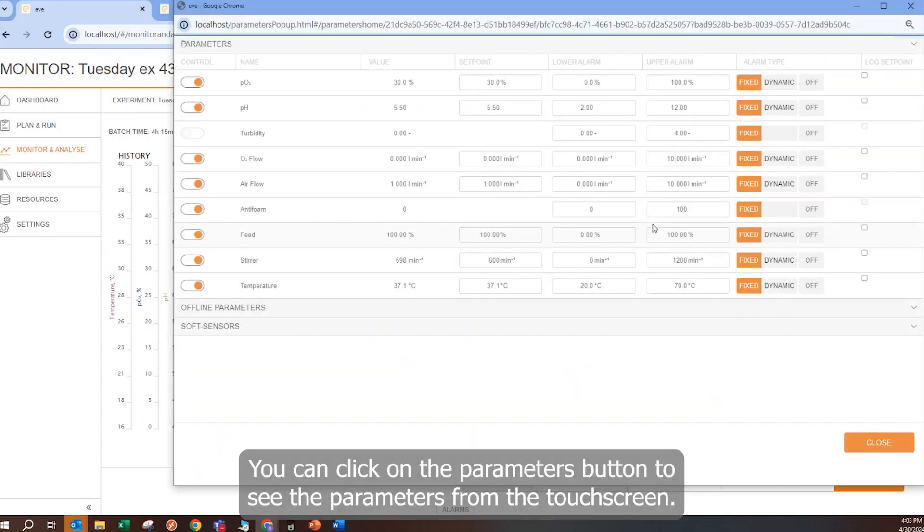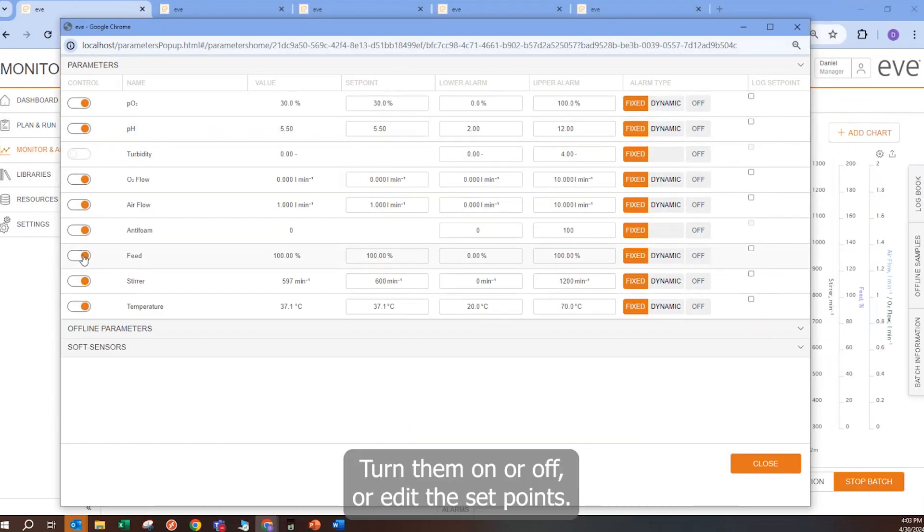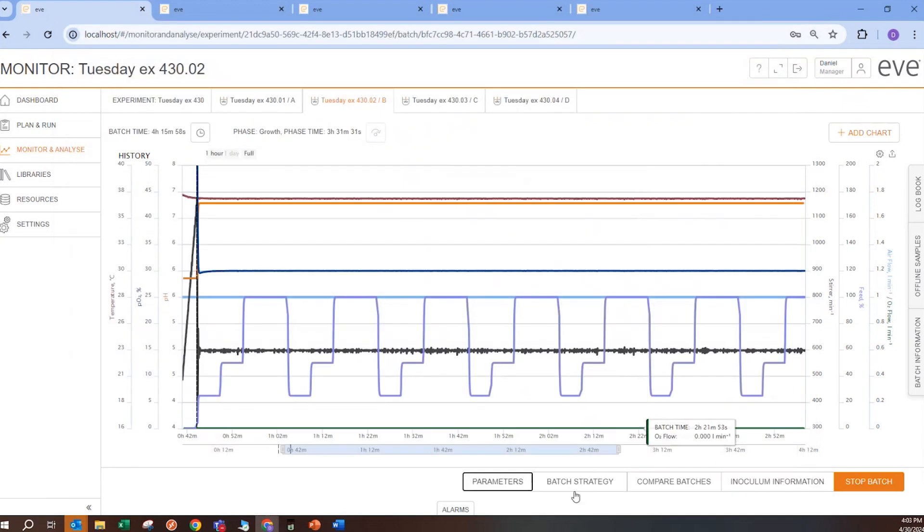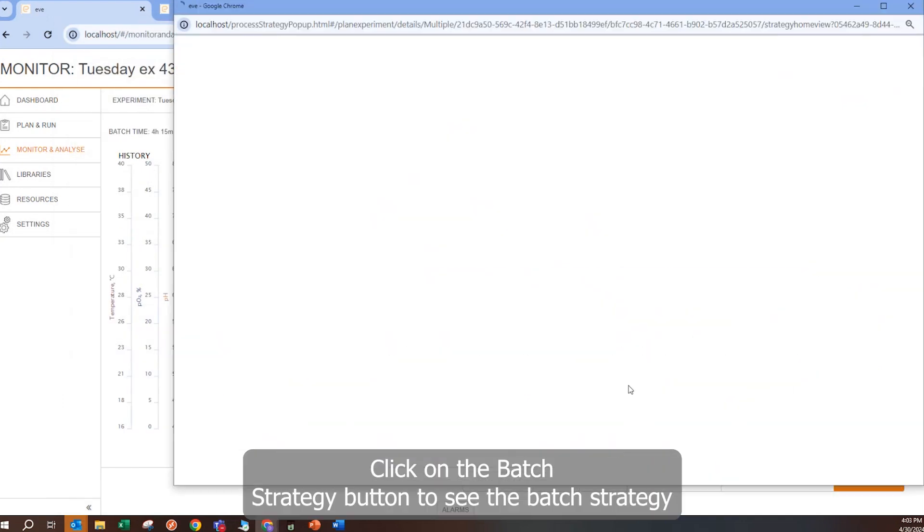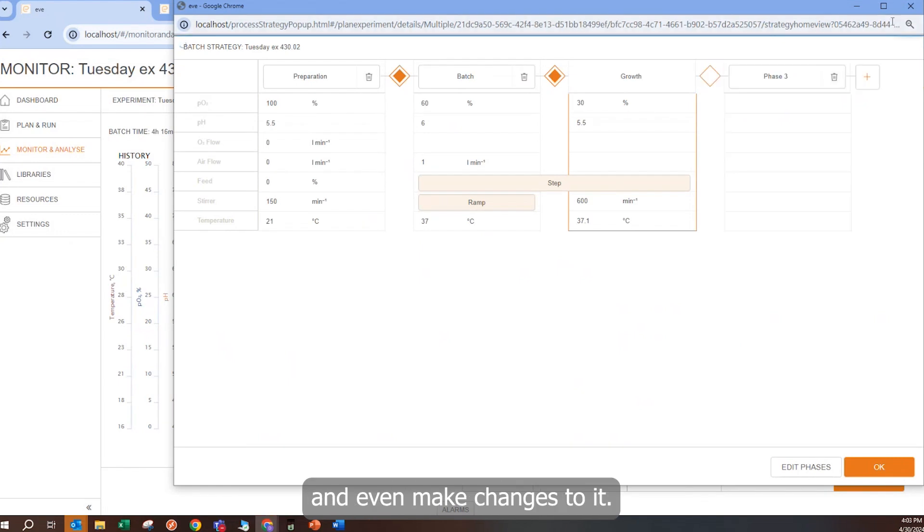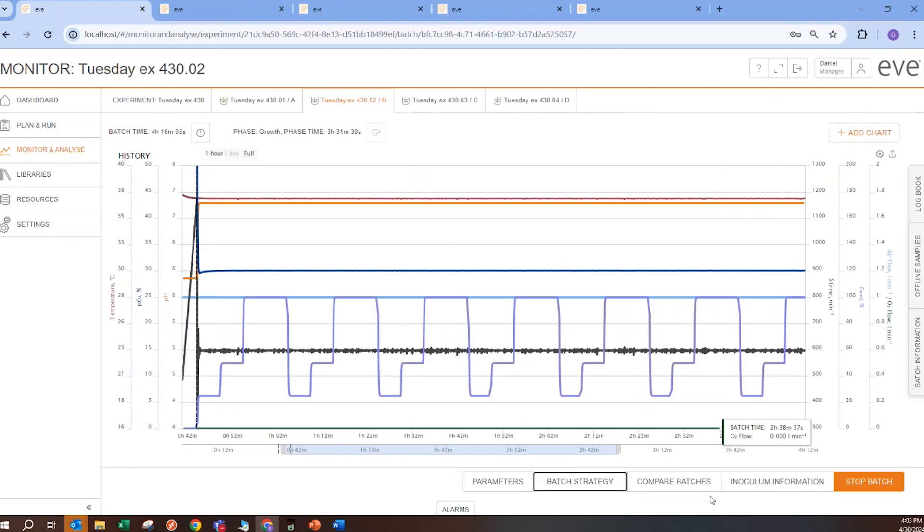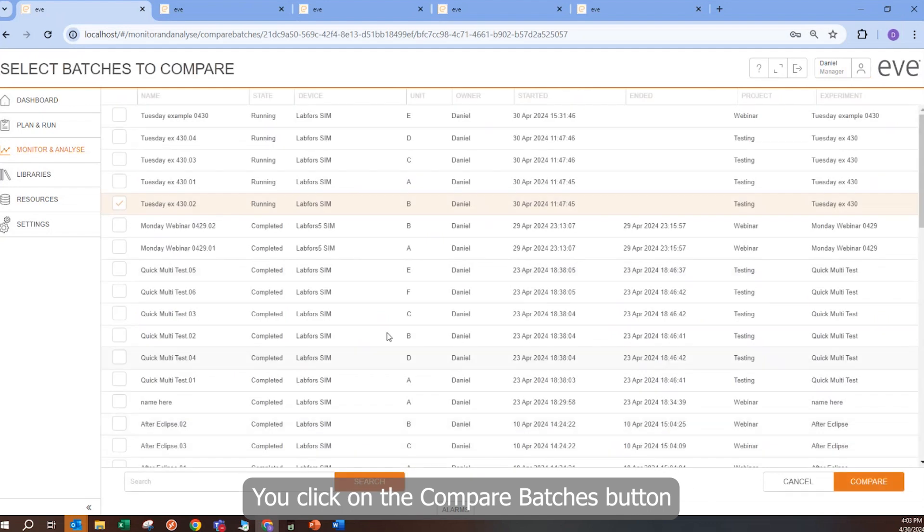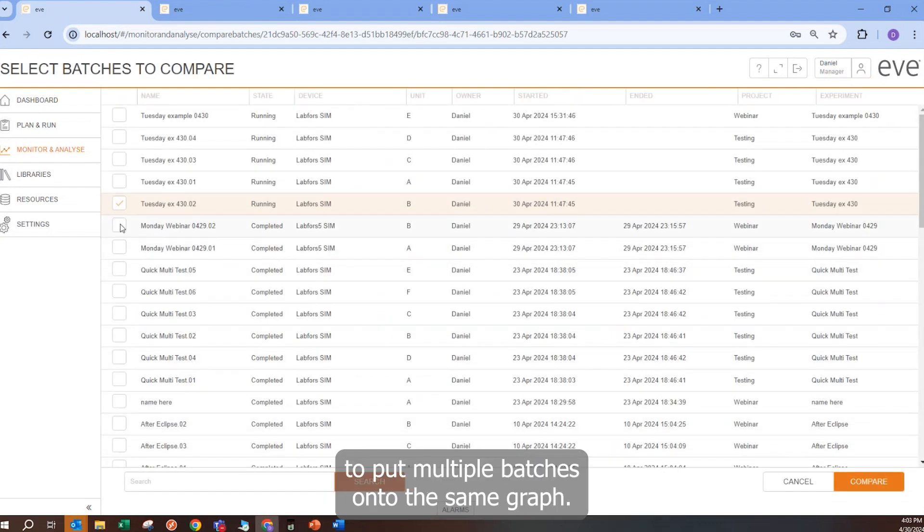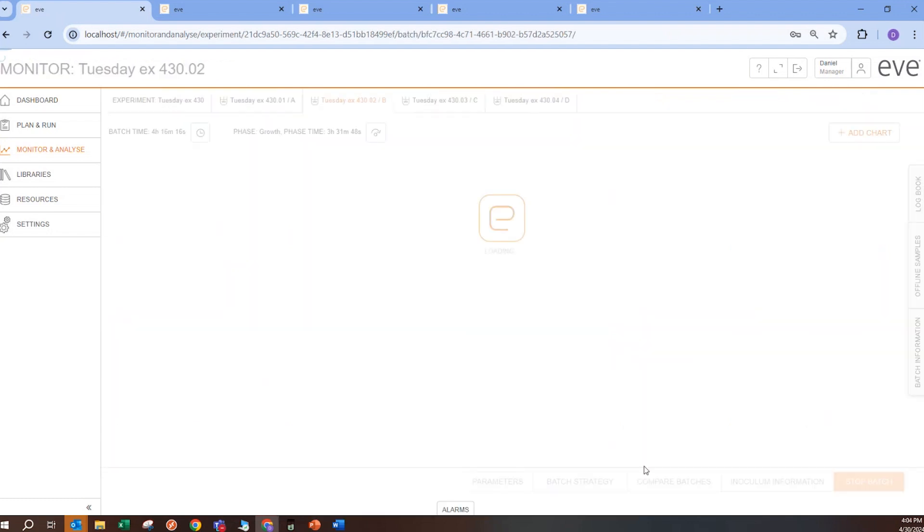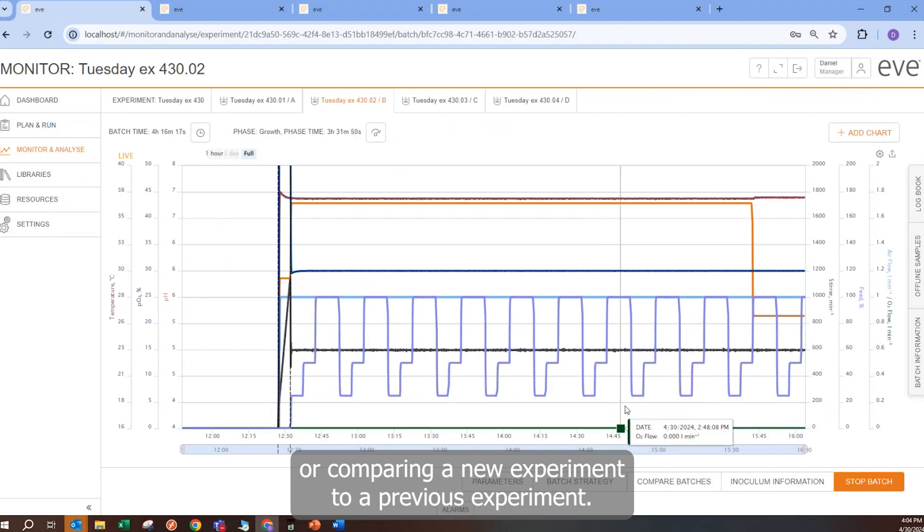You can click on the parameters button to see the parameters from the touch screen, turn them on or off or edit the setpoints. Click on the batch strategy button to see the batch strategy and even make changes to it. You can click on the compare batches button to put multiple batches onto the same graph. This helps with comparing batches that are running at the same time, or with comparing a new experiment to a previous experiment.